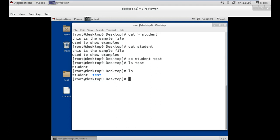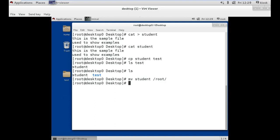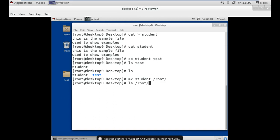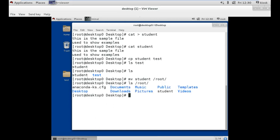Our next command is the move command. We use mv to move a file or folder. Suppose I want to move the file 'student' to the /root directory. As I press enter, the file has been removed from our desktop. Now to verify, we use the ls command followed by the path. As you can see, our file is now moved to the /root folder.